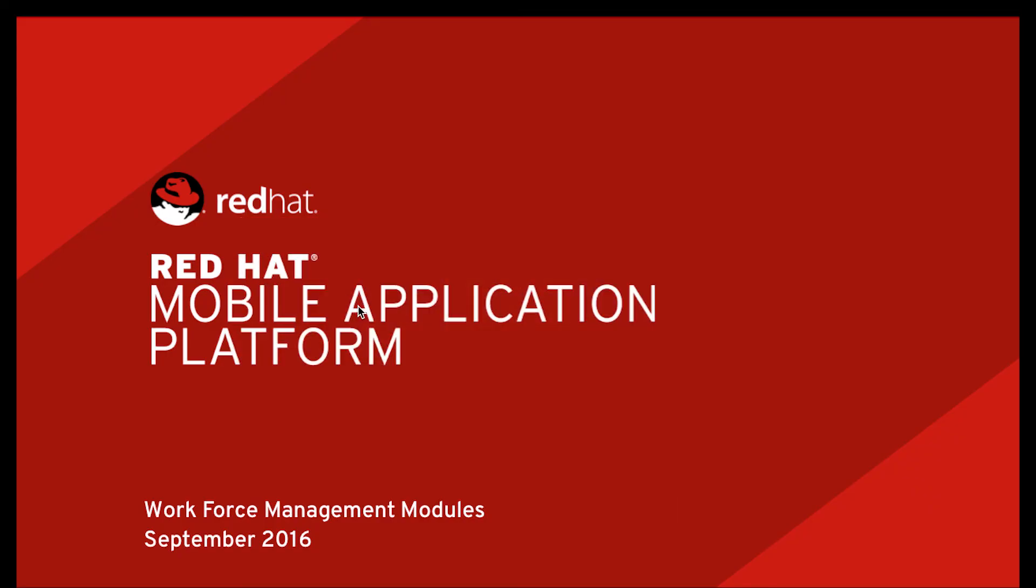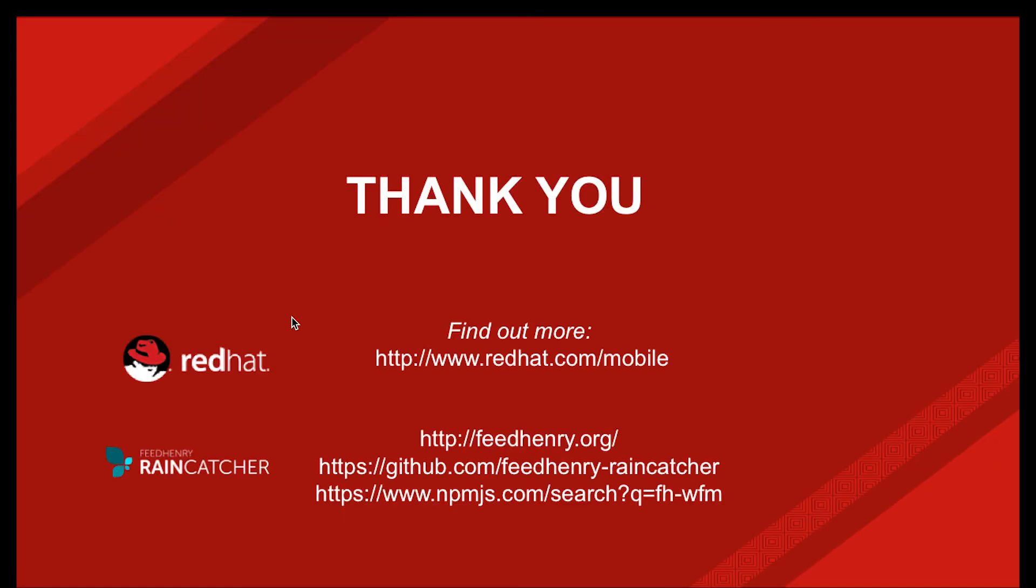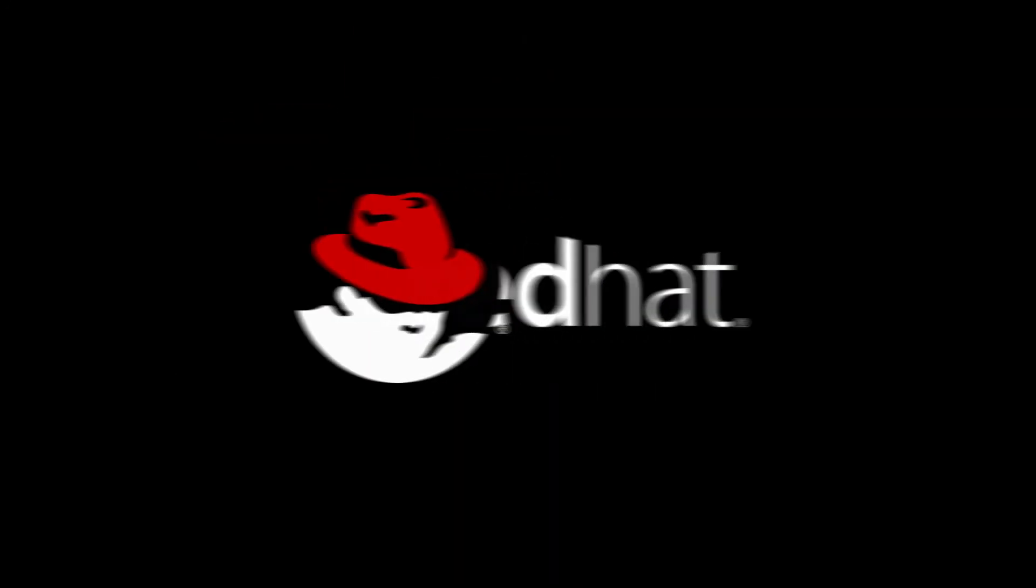To find out more, you can go to redhat.com/mobile or any of the links here below to see the source code and get the workforce management modules yourself. Thanks for watching the video. I appreciate your time.